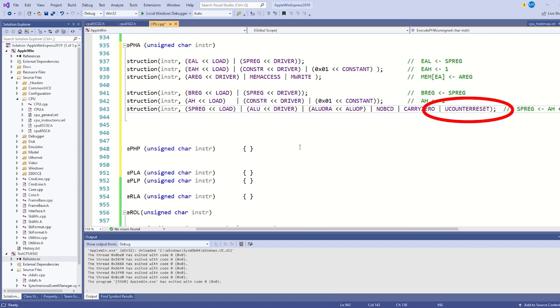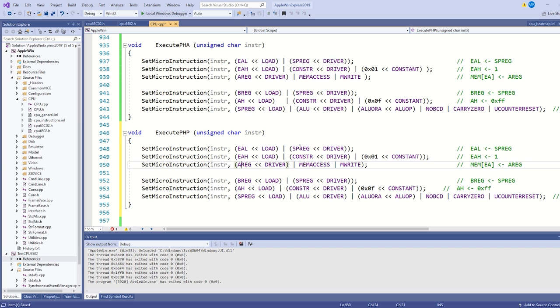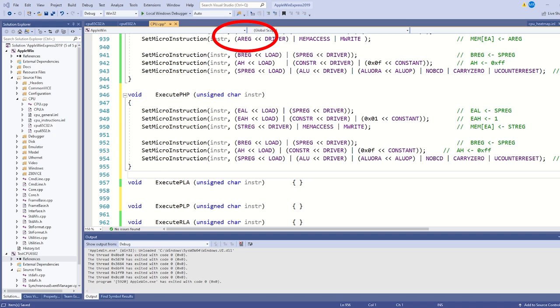Ah, I'm still actually using the constant value of 1, so I need to go back and fix that to be 0F. I can pretty much copy and paste this code wholesale for the push P instruction. I just need to change the register driving the W bus during the write to be the status register rather than the accumulator. Other than that, these two instructions are identical.